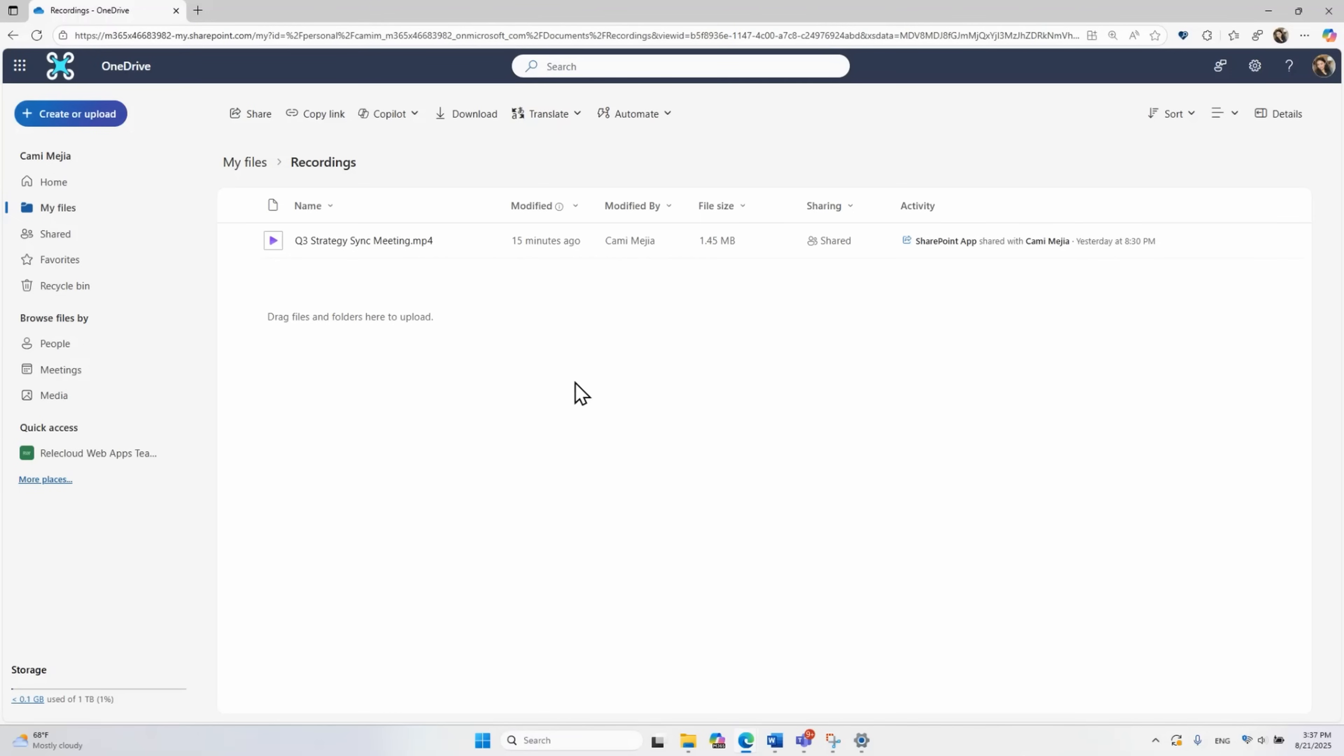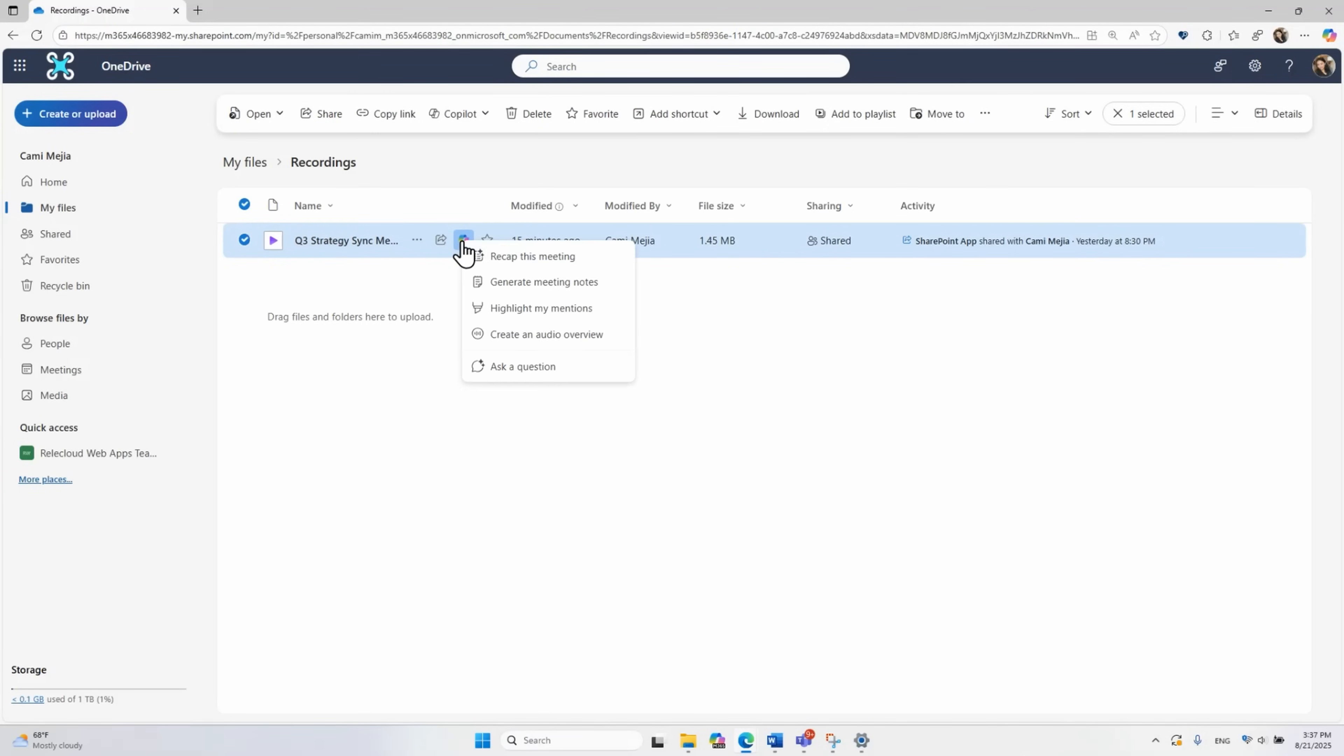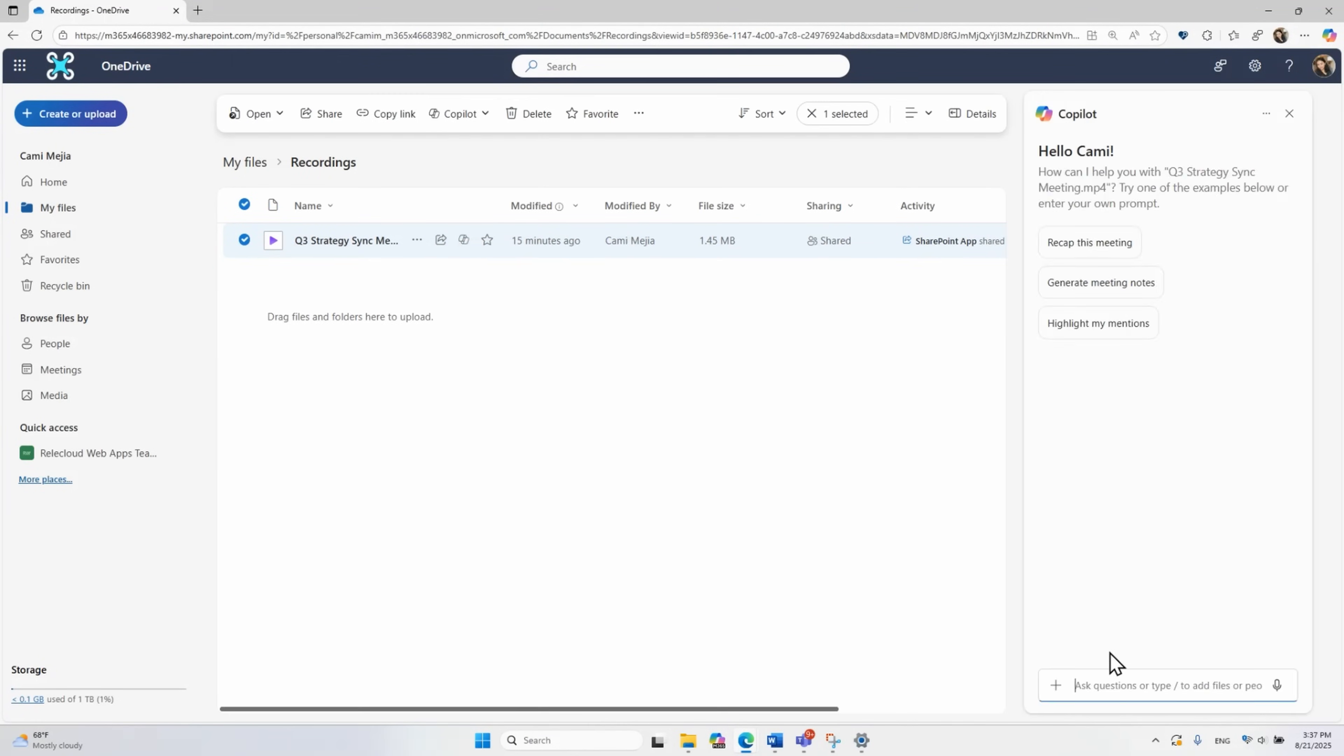And Copilot and OneDrive isn't just limited to telling you about your text-based files. It can also surface important information from images and recordings. Click on a meeting recording in your OneDrive, then click on the Copilot button, and have Copilot give you a recap of important notes from the meetings, let you know whether you were mentioned, or ask it specific questions about the meeting.